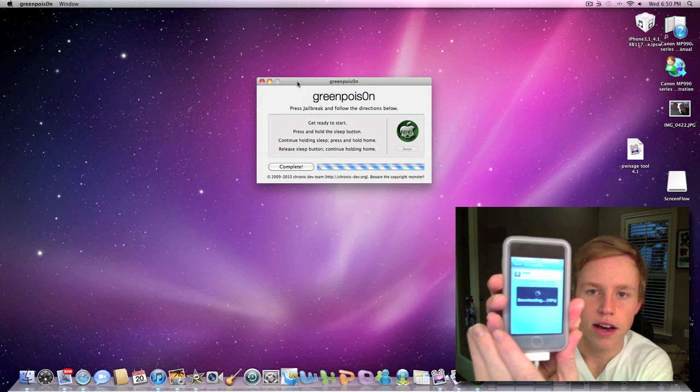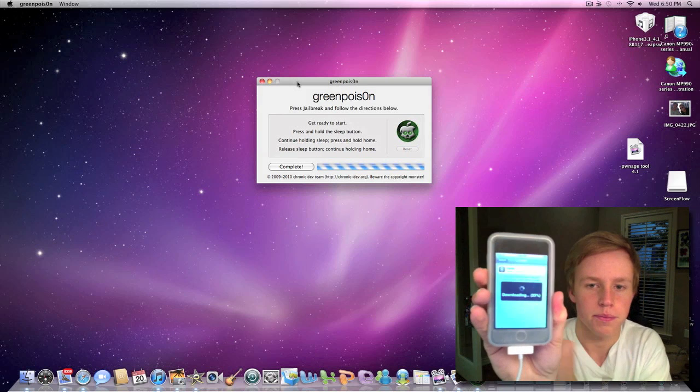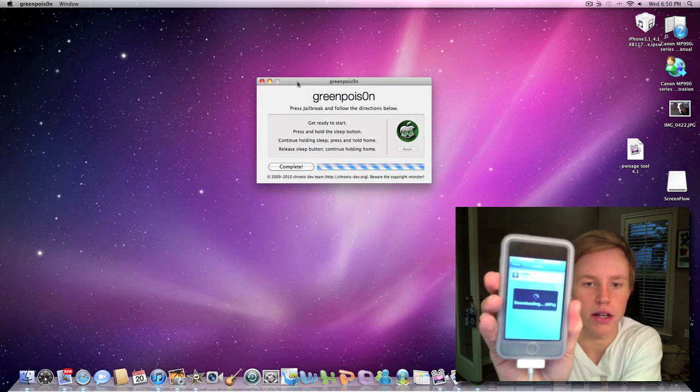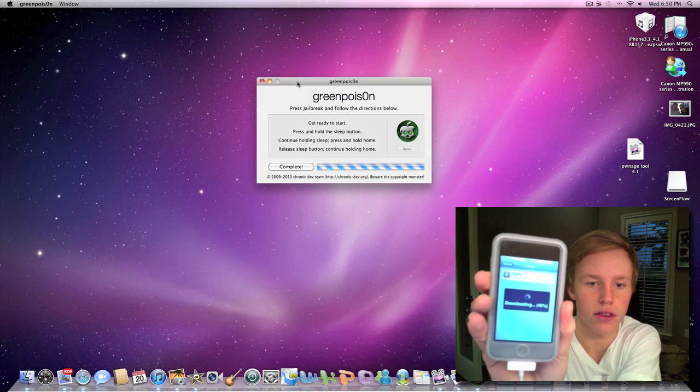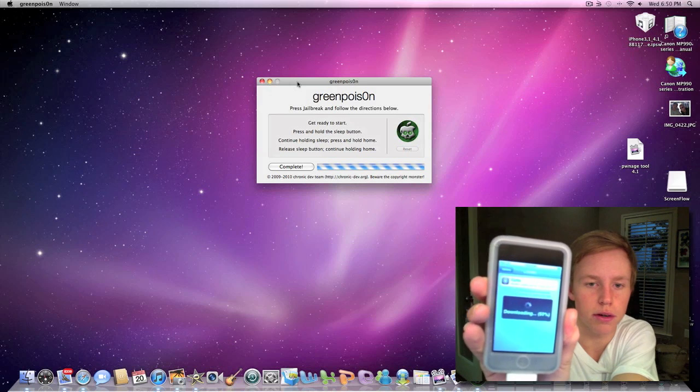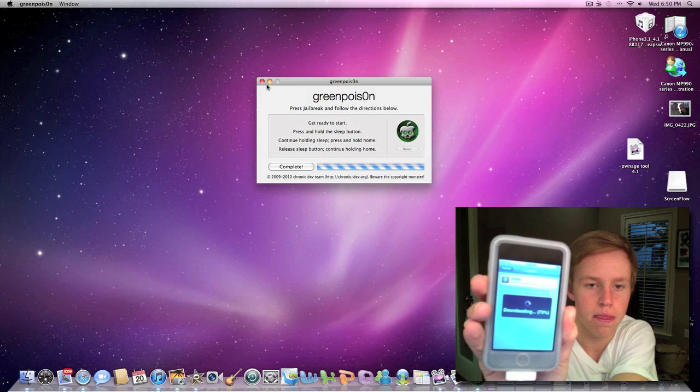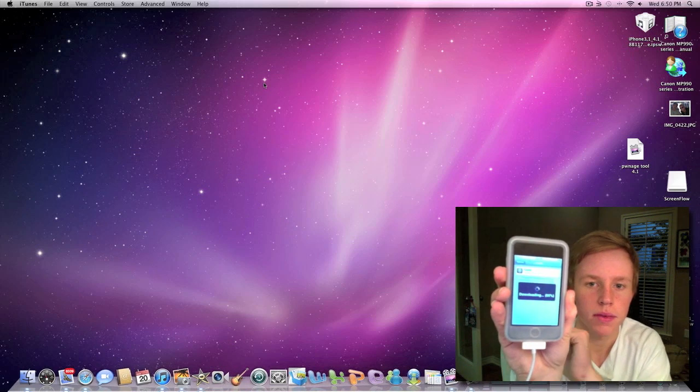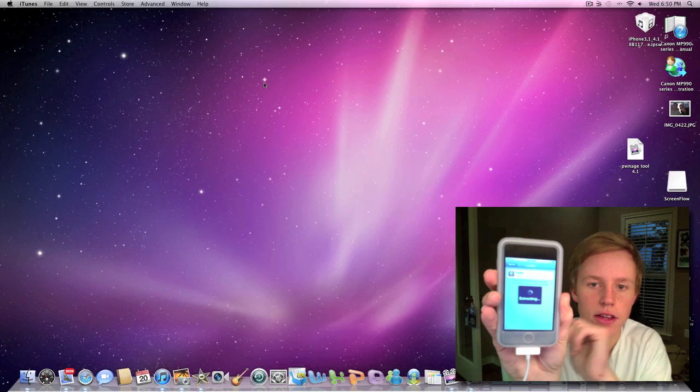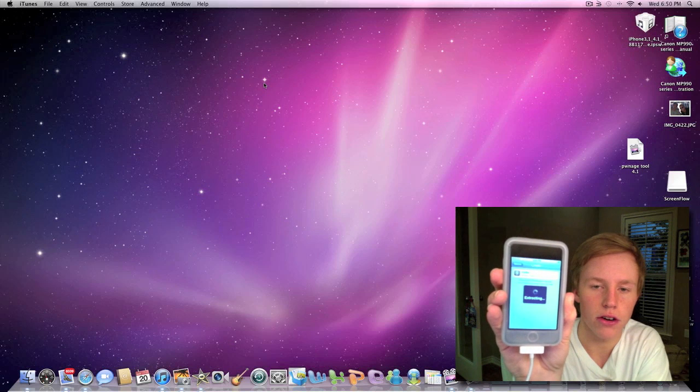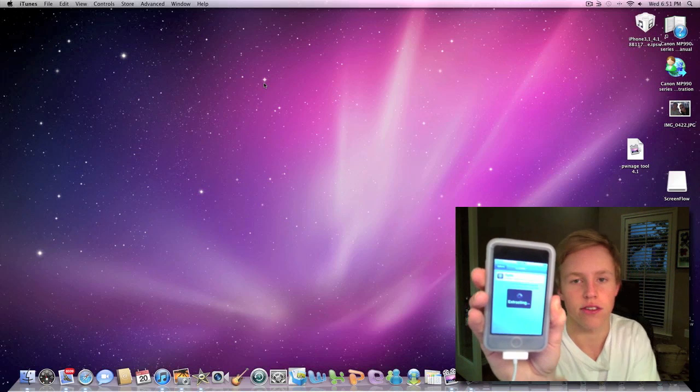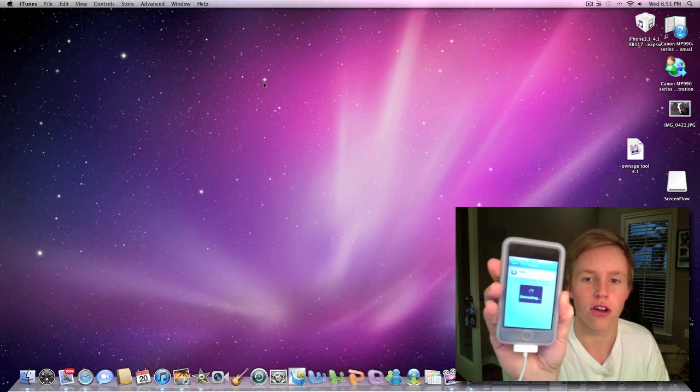It's going to download here. I'm going to exit out of this Green Poison. We don't need it anymore. Alright, it's going to download and then extract, then install.